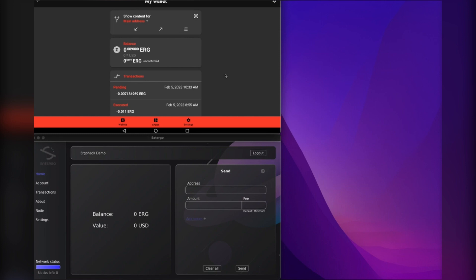While also having the flexibility of your mobile wallet while you're out and about, even when you're on 5G or you don't have to be on Wi-Fi locally to do this. So yeah, cheers guys. Enjoy the ErgoHack and I hope you found this video helpful. Thanks.